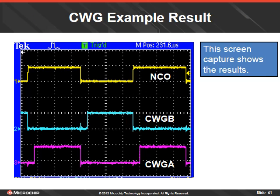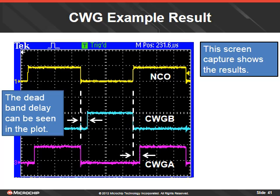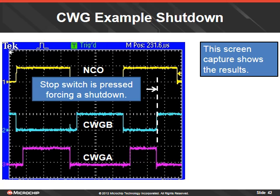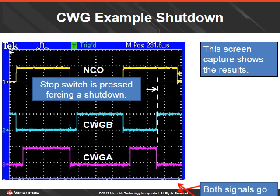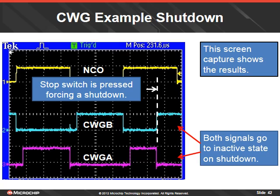The screen capture shows the results. The yellow signal is the NCO input square wave. The blue signal is the CWG-B output and the purple signal is the CWG-A output. The deadband delay can be seen in the screen capture as well. The rising and falling edge deadband delays are shown relative to the NCO signal edge. The stop switch is pressed, forcing a shutdown shown in this screen capture. Both output signals go to an inactive state during shutdown mode. When the switch is released, the auto restart will bring the signals back to normal.